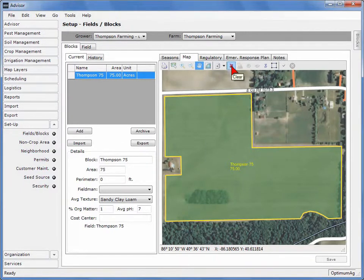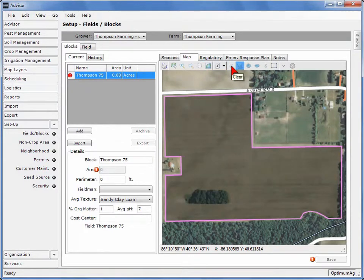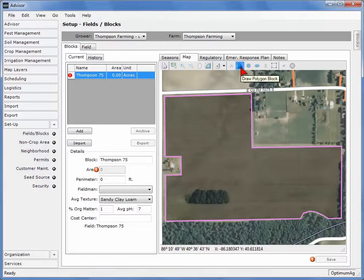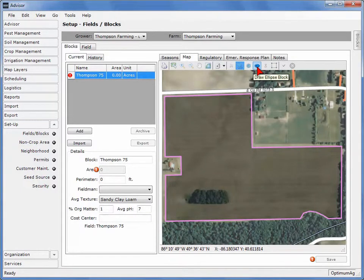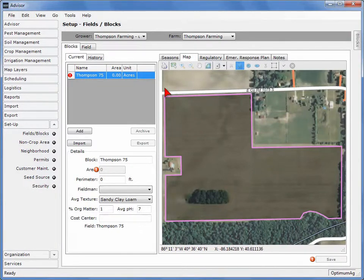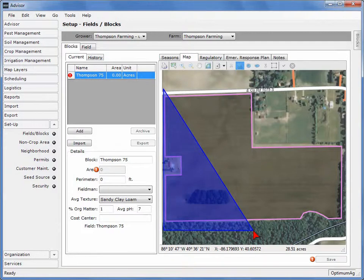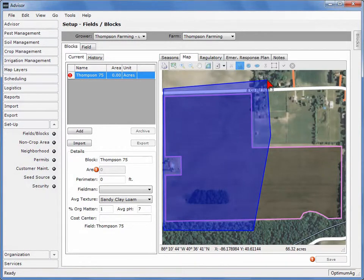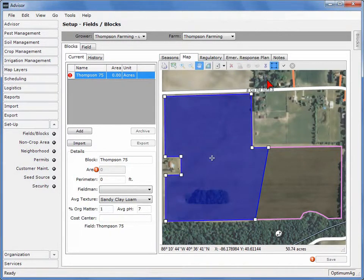Select the Clear tool to remove an existing block boundary. Although the tool for drawing a polygon is automatically activated, other drawing tools are available — you can also draw a circle or an ellipse. For this video, we are going to draw a polygon. To draw a polygon, click on an edge of the block perimeter and continue to click around the boundary of the block. Double-click when done. Notice that the block boundary snaps to the border of the field. A block can only be created within the boundary of the field.